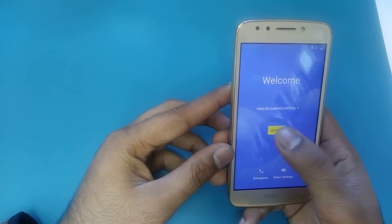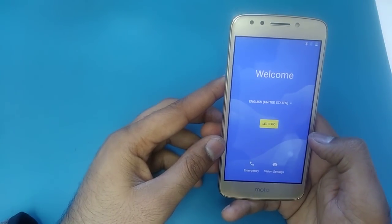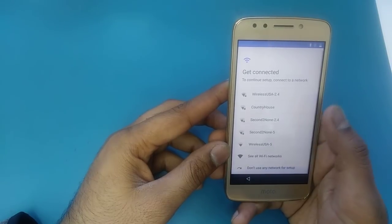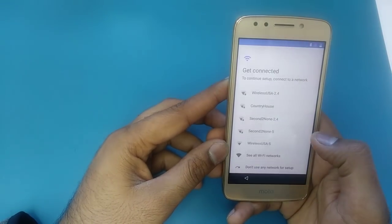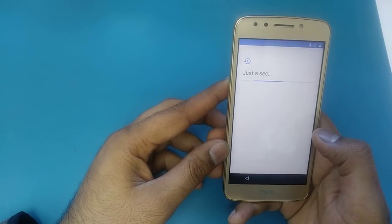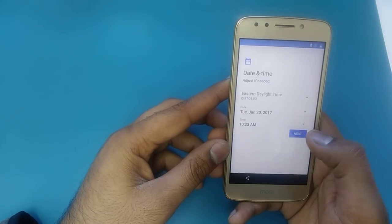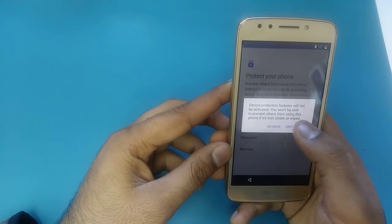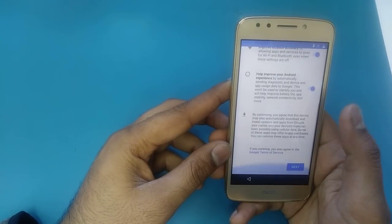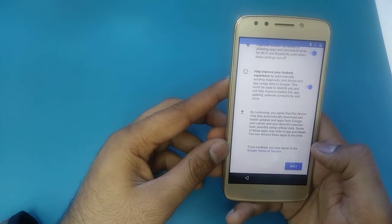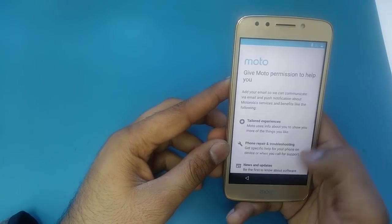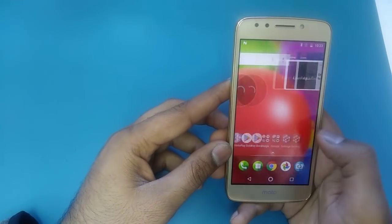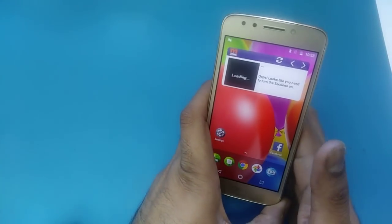Now let's go — skip everything. It is a new device. Don't use any network, continue, accept and continue, next, next, not now, skip anyway, next, set up later, no thanks — and here you go, you can use your phone again!